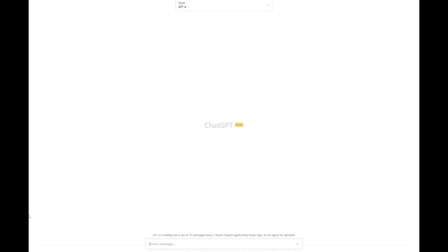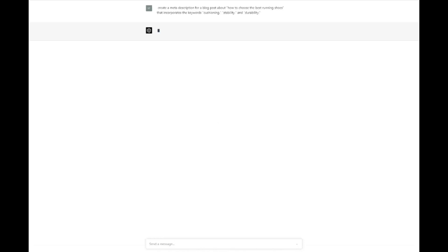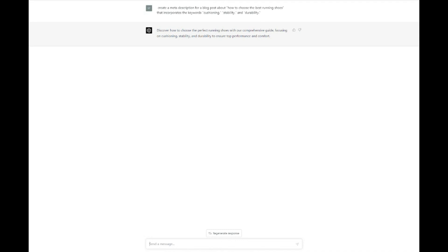For instance, you might ask ChatGPT to create a meta description for a blog post about how to choose the best running shoes that incorporates the keywords cushioning, stability, and durability. ChatGPT might generate a meta description like, discover expert tips on selecting the perfect running shoes with the right balance of cushioning, stability, and durability for a comfortable and safe run. Similarly, you can ask ChatGPT to generate an attention-grabbing title that includes your target keywords. By using ChatGPT to create well-crafted meta descriptions and titles, you can ensure that your content stands out in search engine results and entices users to click on your website, ultimately boosting your SEO performance.